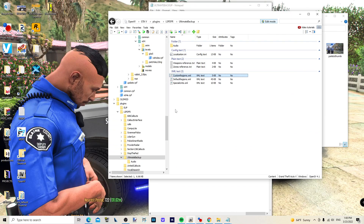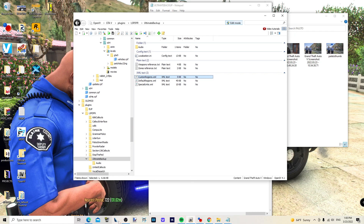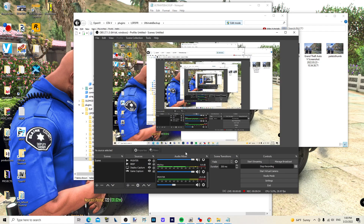Once you do that, when you call for backup in any of those regions, it's going to send whatever pads and vehicles you've set up and assigned to that region. You can essentially create all kinds of different departments. That's it — hope that helps!